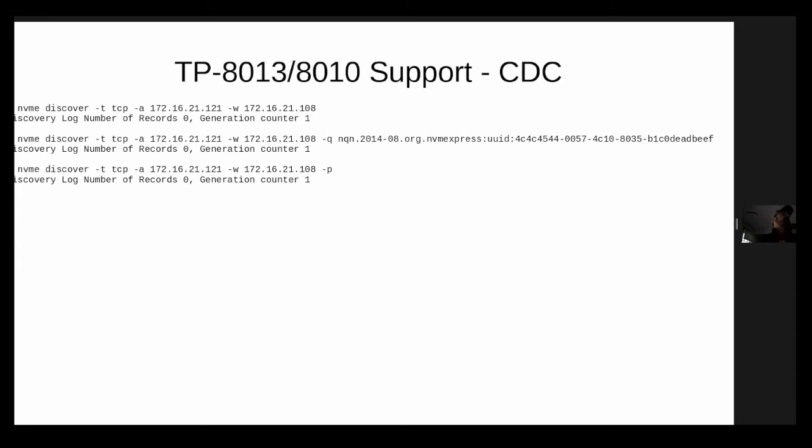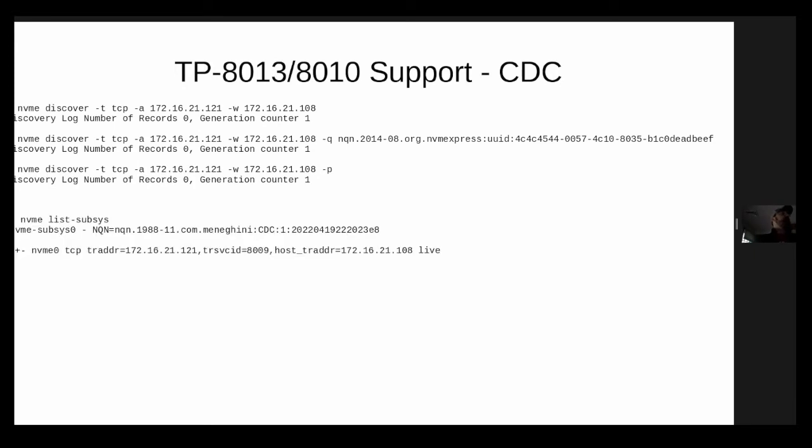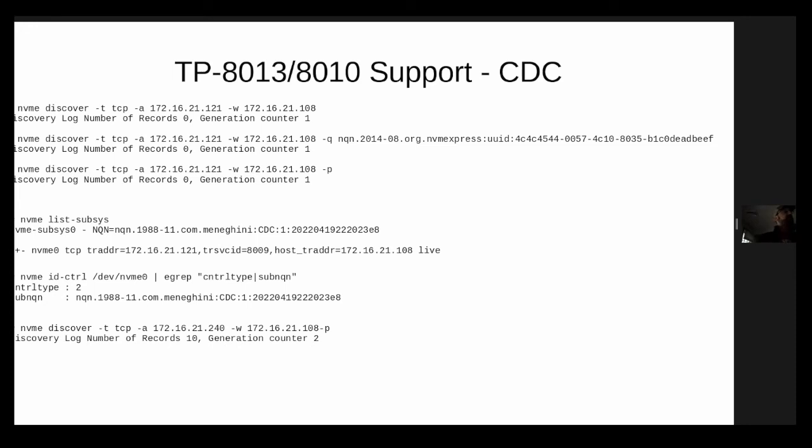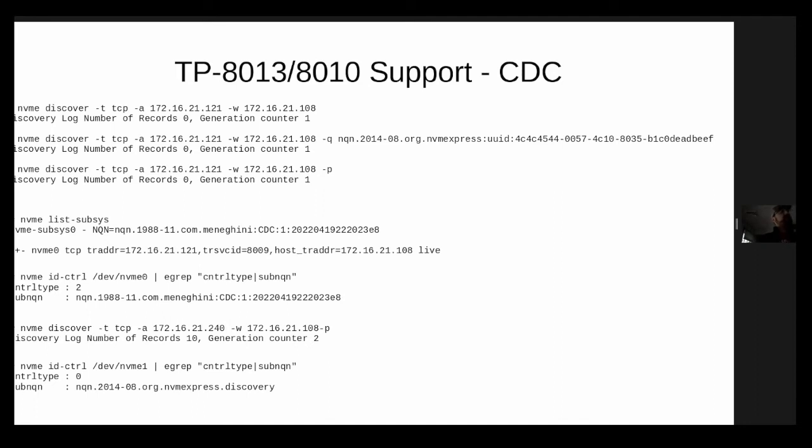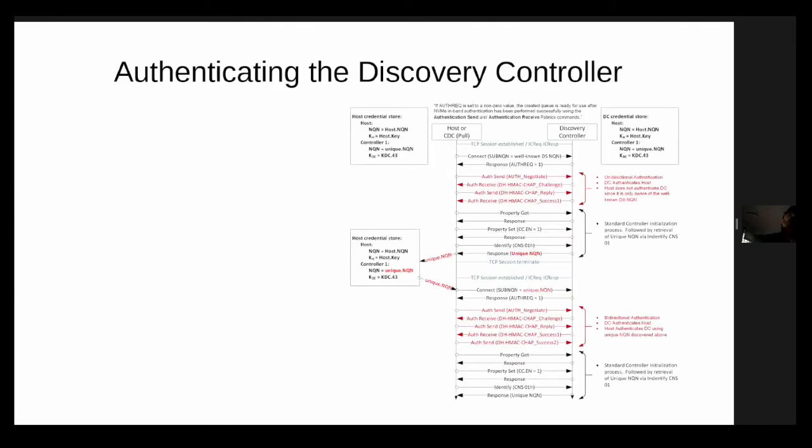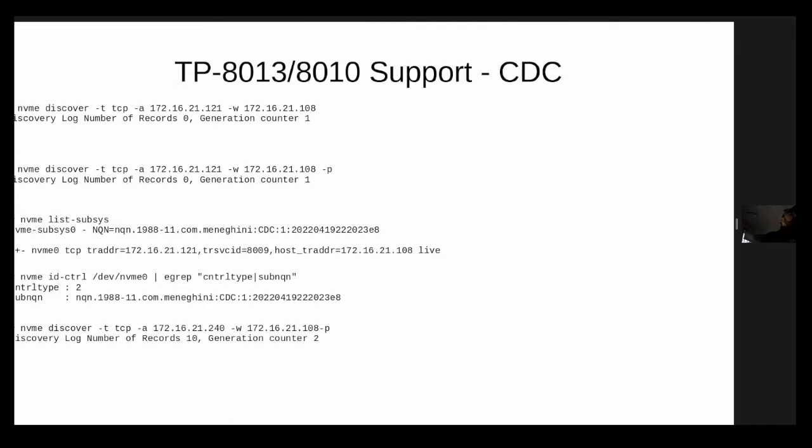So I'm going to see again, how do I figure out if this thing supports persistent controllers? Well, I'm going to connect to it. There it is. It's the Minagini CDC. There it is. It's up and running. And how do I tell? Well, I look at the controller type and I'm going to connect to my other discovery controller, which is on the same fabric. And it's returning a bunch of records. The idea is that eventually these log records here that are being reported by this discovery controller are going to be kind of exchanged or given to the CDC, the central discovery controller, and then the central discovery controller will then serve those log records. That's kind of the idea behind the CDC.